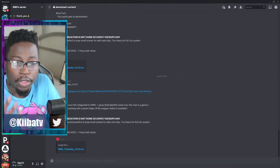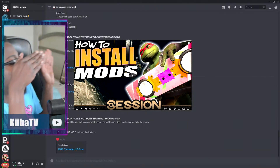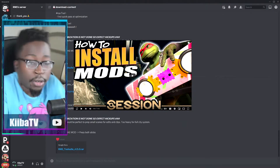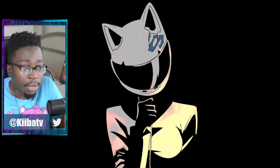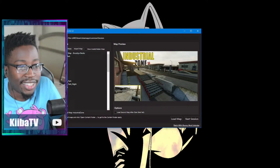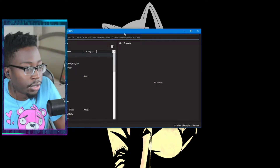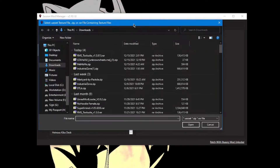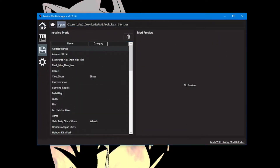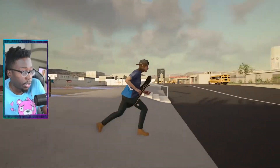Once you're done with that, open your Session Mod Manager. If you don't have Session Mod Manager, jo nightmare made a video on how to install and use it — check that out. Open your Session Mod Manager, come over to this little folder icon, click Open Folder, select your RMS download, then click Import and that's it. When you load up your game you should have RMS.